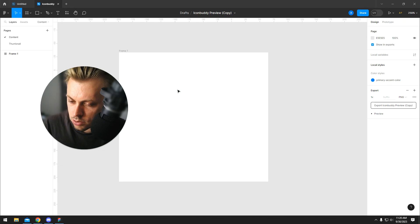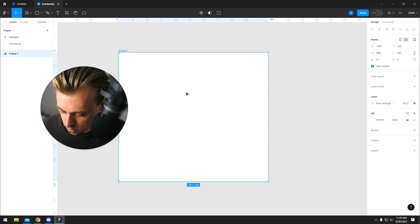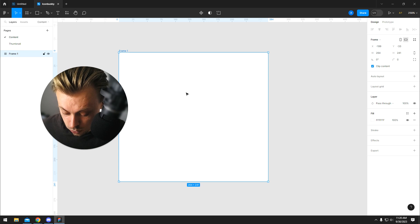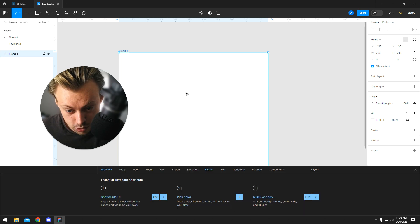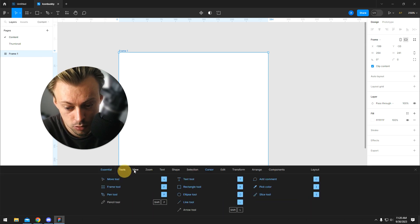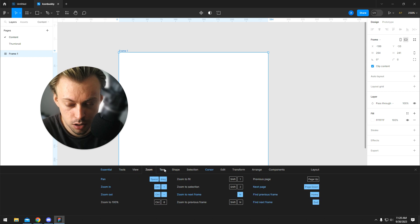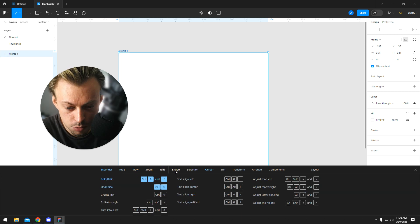If you want to see all the available Figma shortcuts, just press Ctrl+Shift+Question Mark and you should be able to see all the shortcuts on the bottom of the screen. At the moment, you're not able to change the shortcut keys.